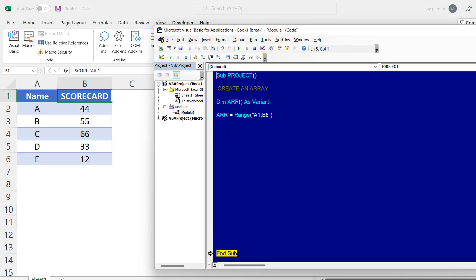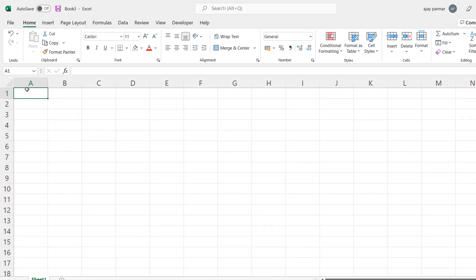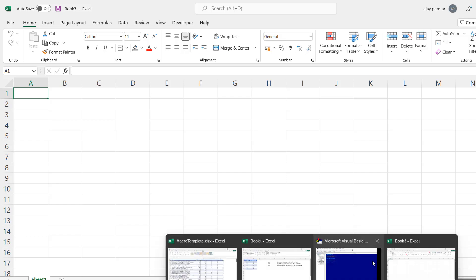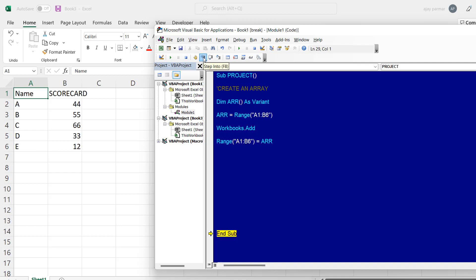In just one line the array is created. Now we need to take these values to a new workbook. I'll add a new workbook and paste the values there. In the new workbook you simply set the same-sized range — A1 to B6 — equal to the array that already holds the values. When I run this, the values appear in the new worksheet from the array. This is where we will do the sorting.